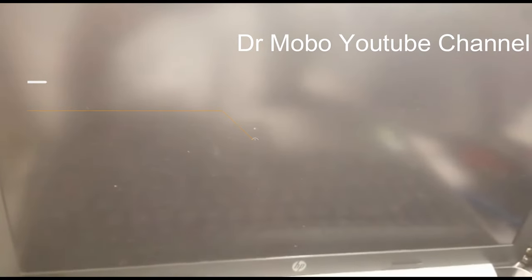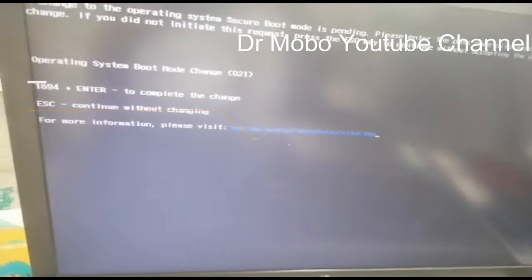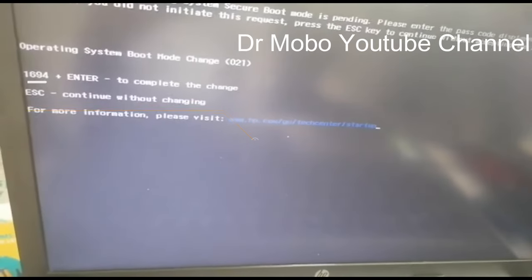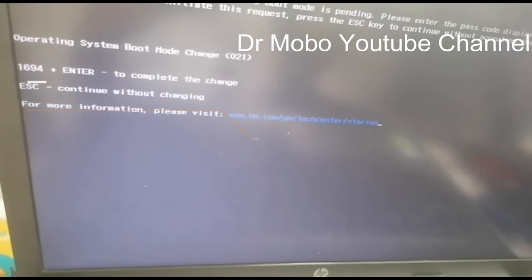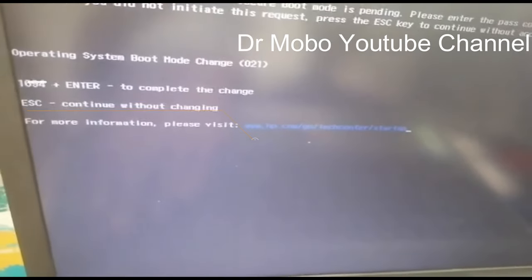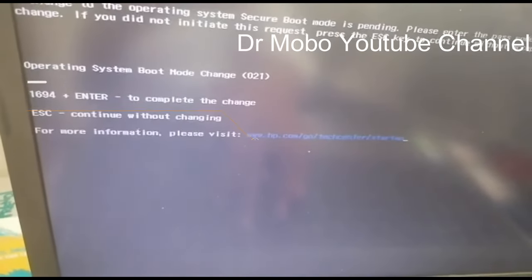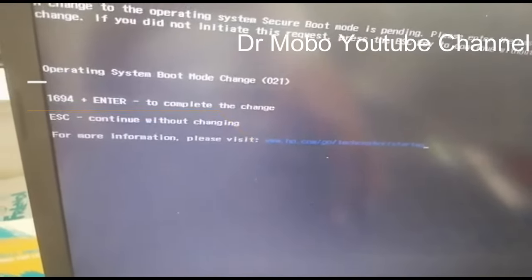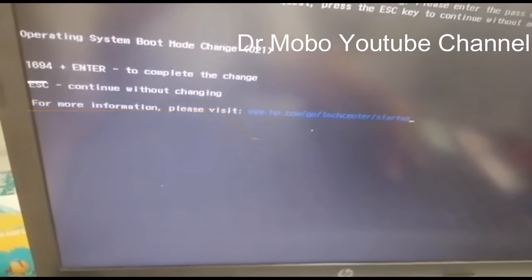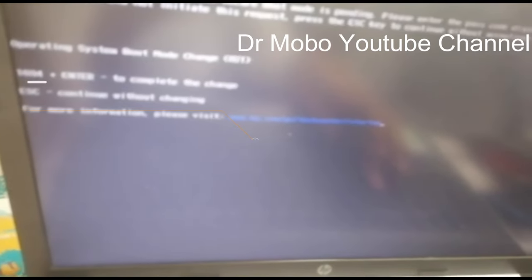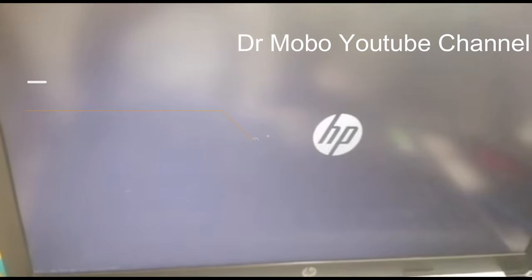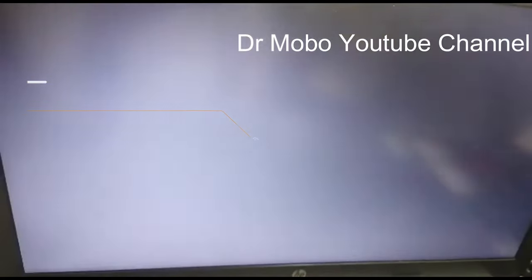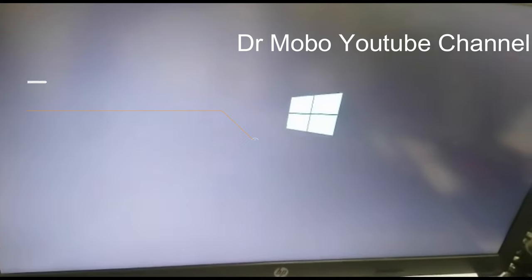After this, what you will see here, this code you have to enter, as you can see here one six nine four, and then press enter and it will boot successfully from the SSD as you can see we have done it.